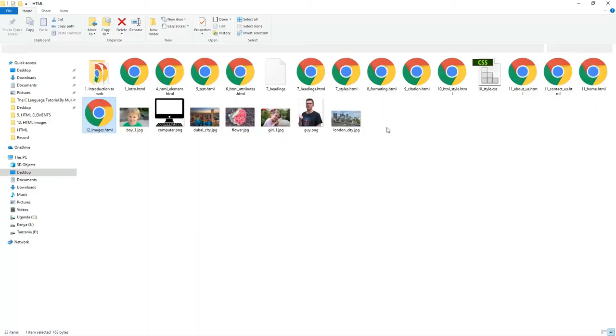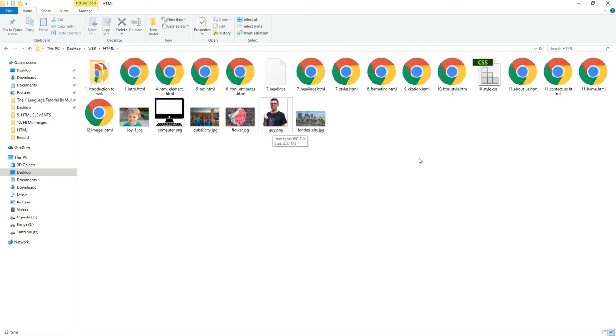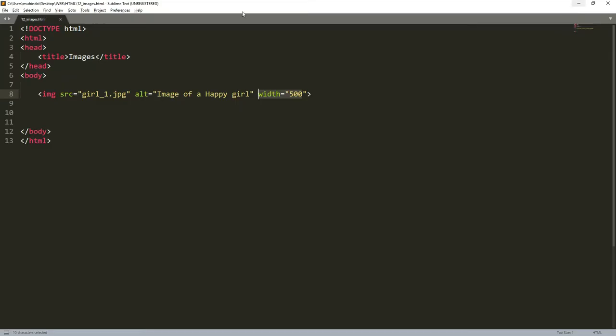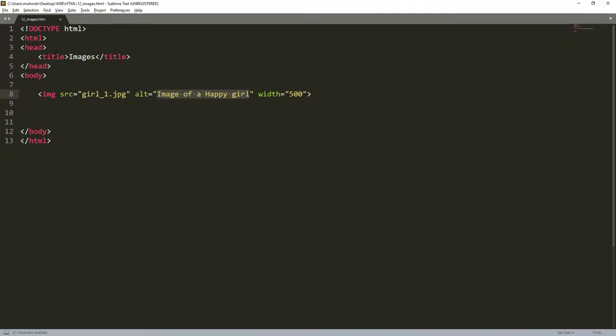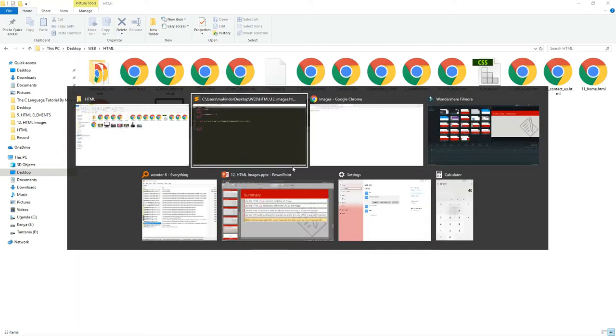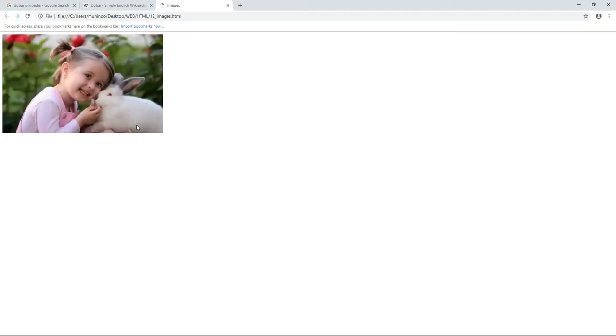Now let's do an experiment. I'll go to the folder and delete the girl image. The girl no longer exists in the folder. I come back and refresh the page — the image is not there, but it shows a broken image icon with the alt text 'image of a girl'. That is the meaning of the alt attribute. Without alt, the user would have no idea what image was on the page. We should always put alt to explain what the image is in case it fails to load due to deletion or bad network.